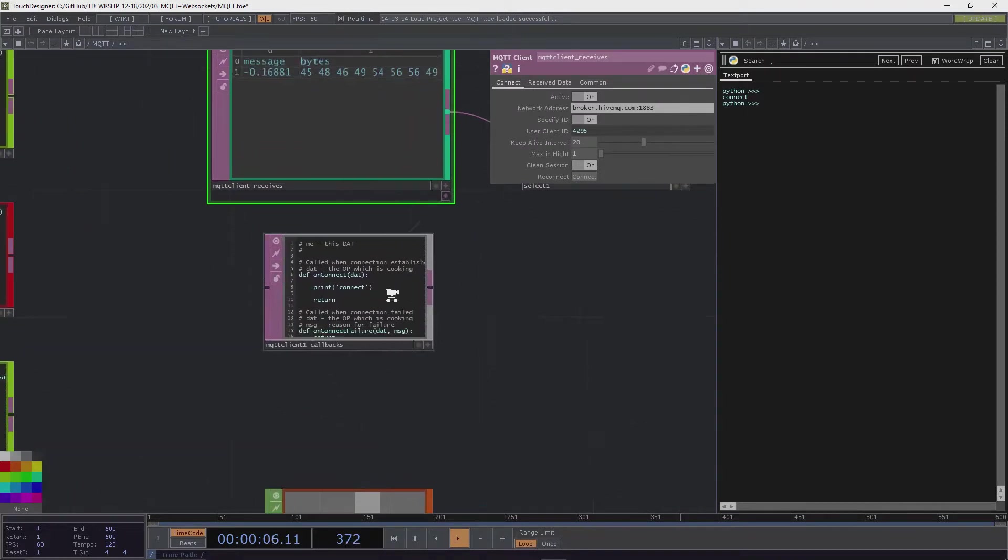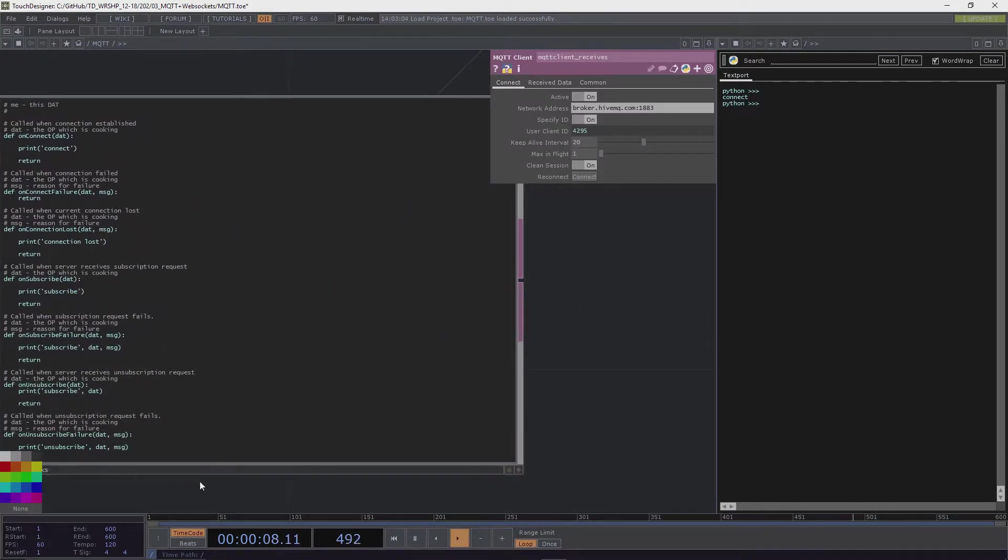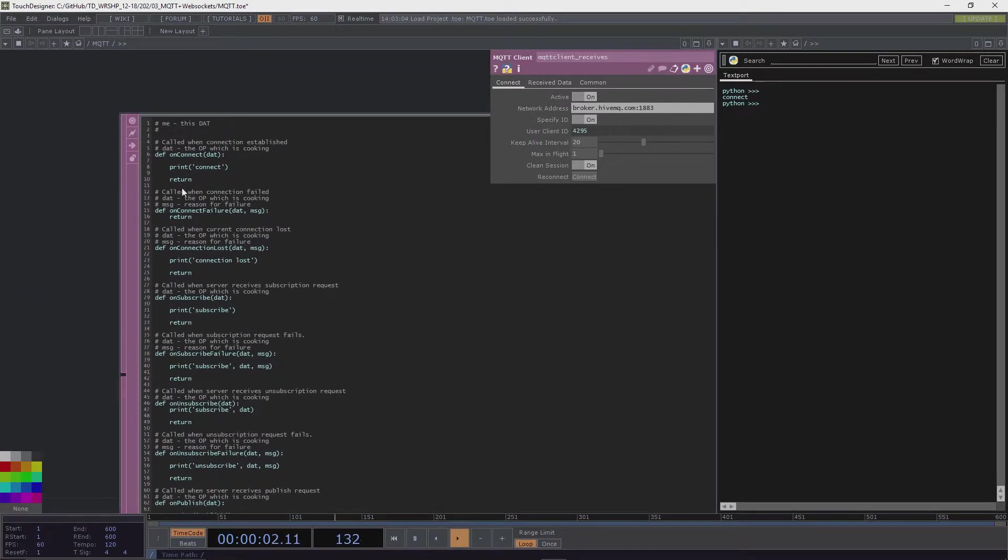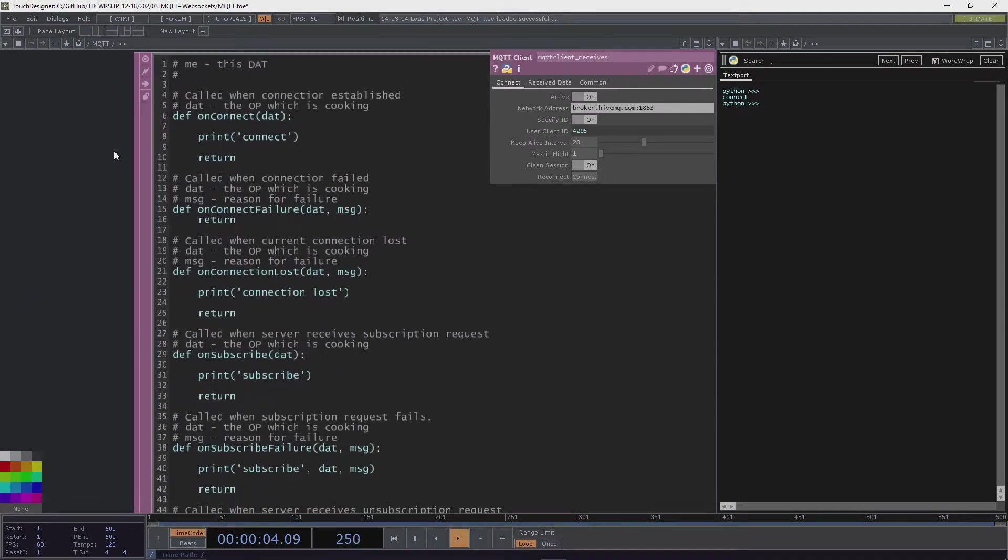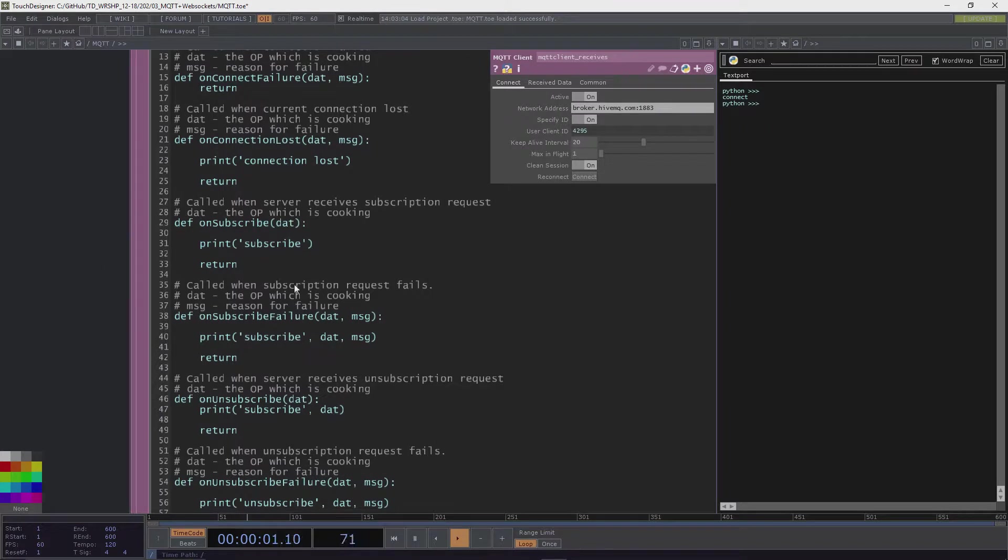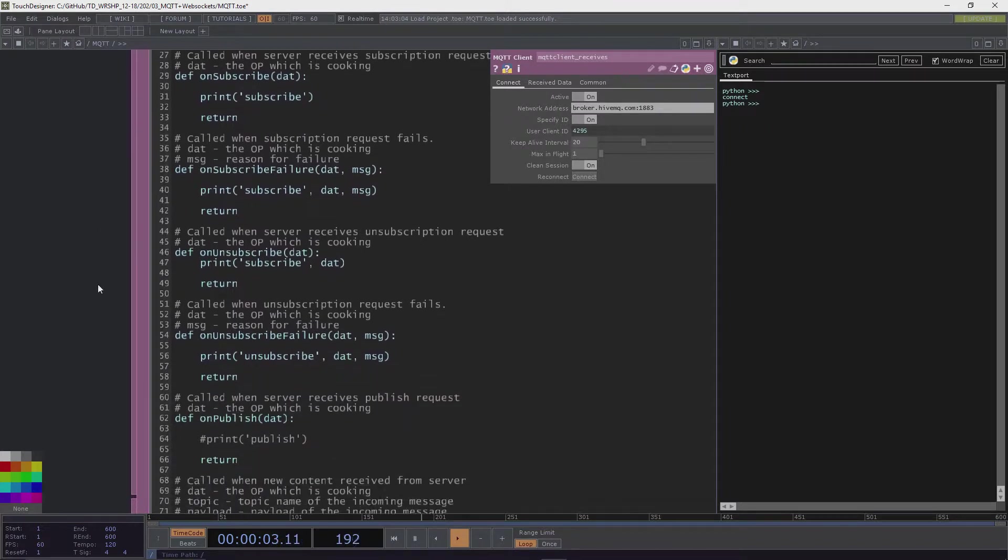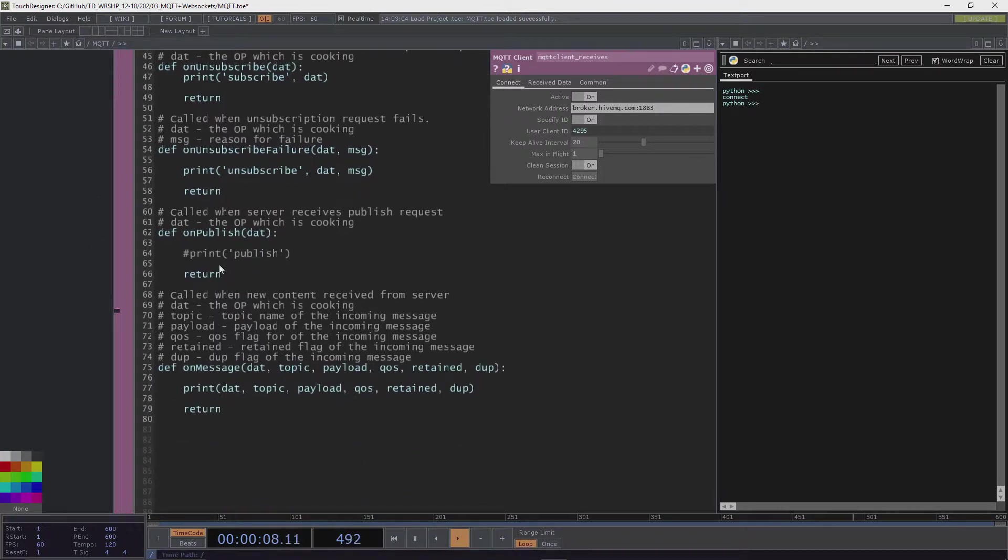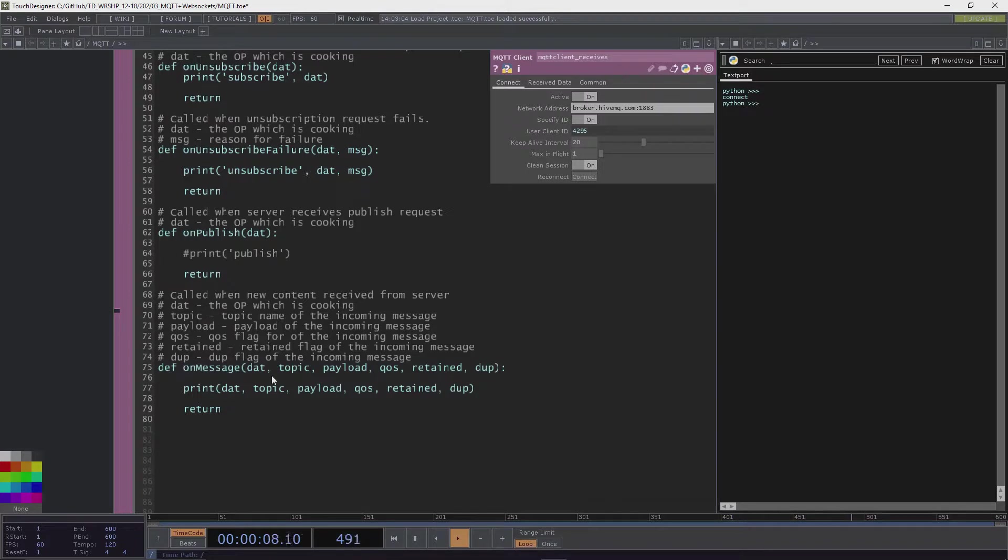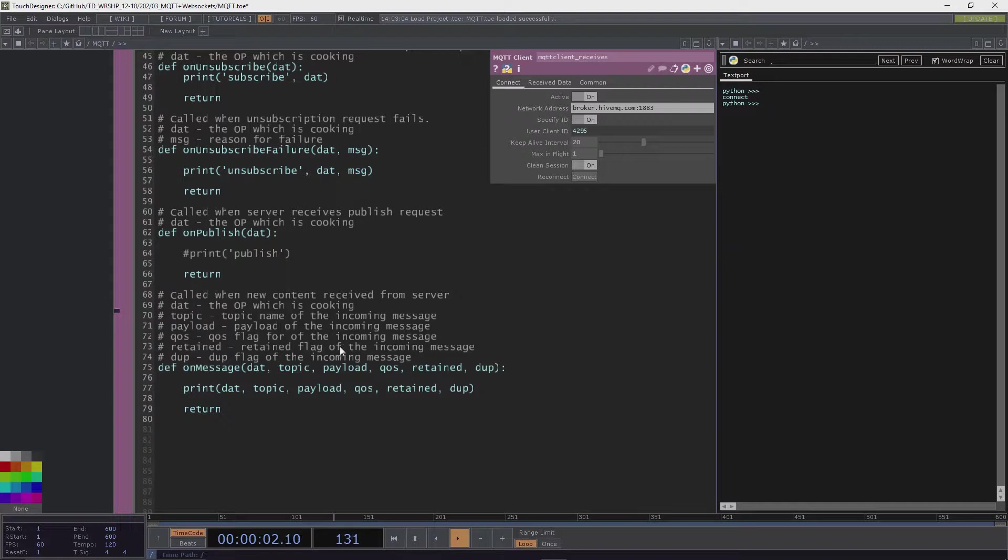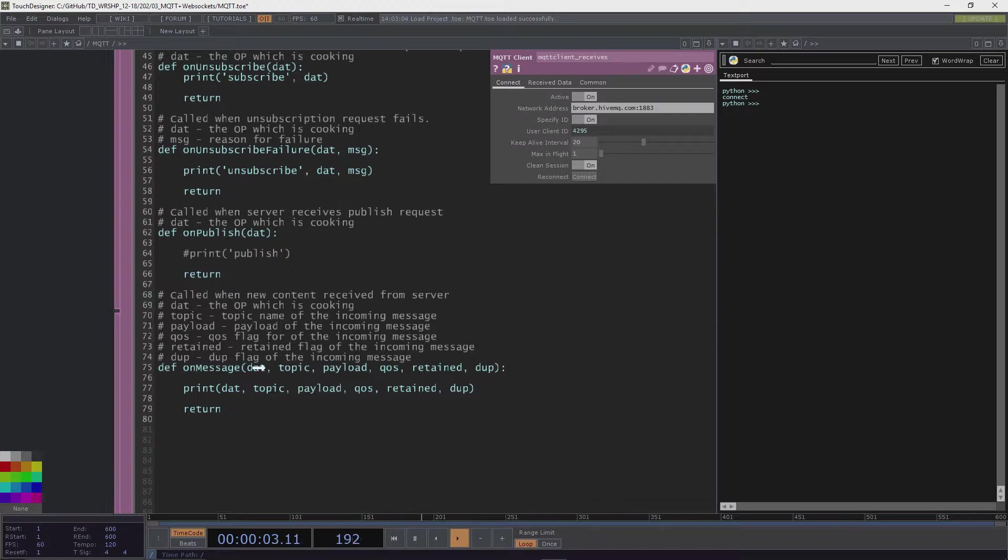Then there is the MQTT client callbacks. Basically what I did here is just put a print in there just to see what is happening. You can connect. If connection failure happens, it will inform you. If connection is lost, if you subscribe to a topic, if you unsubscribe, and if you start publishing things.